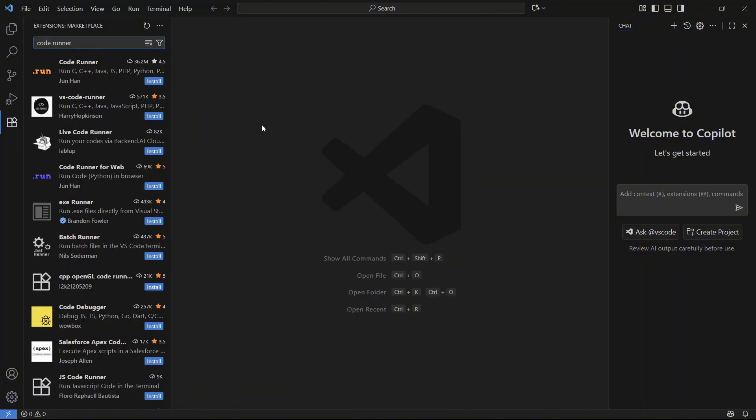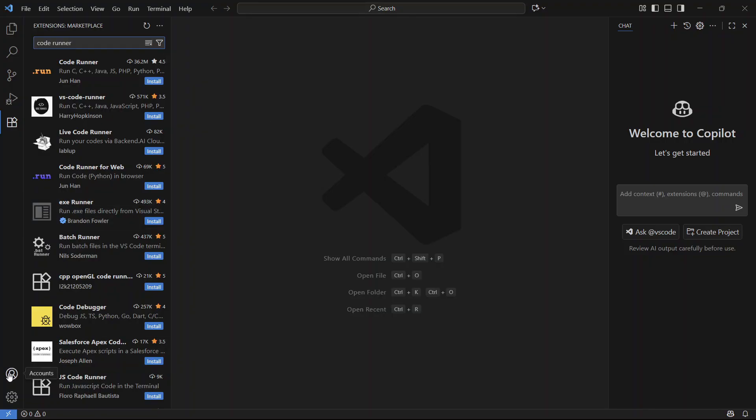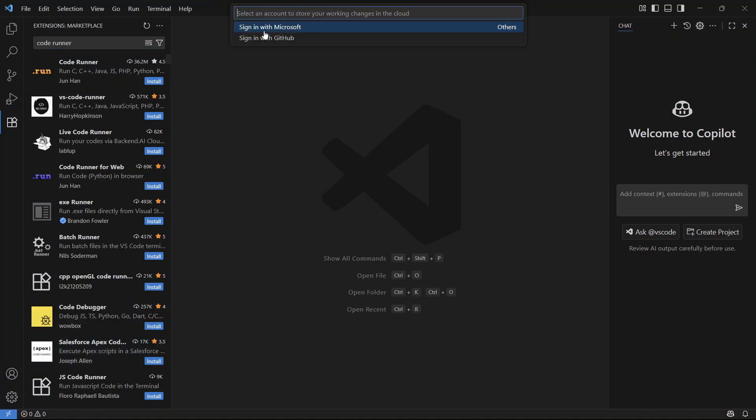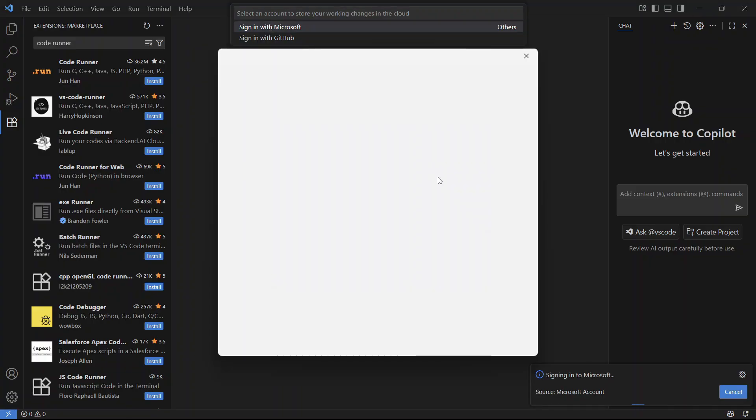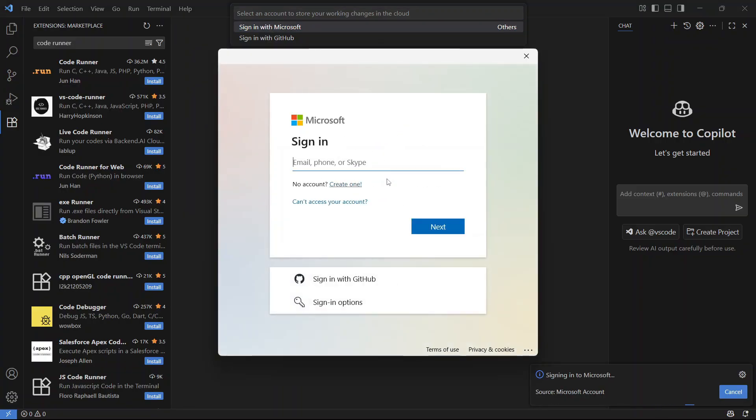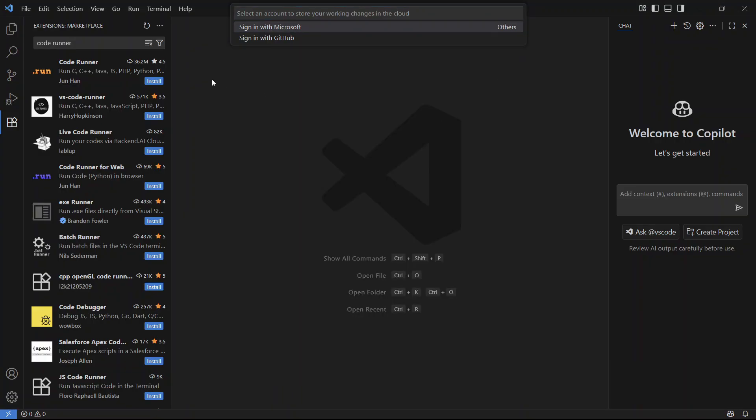If it's still not working, the final solution is to click on your profile icon in the bottom left-hand side and then click on Turn On Cloud Changes. Press Sign In with Microsoft and you'll simply need to sign in to your Microsoft account. Once you're signed in, that should resolve the extension issue.